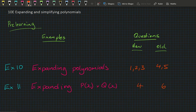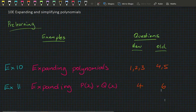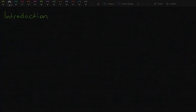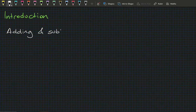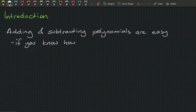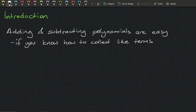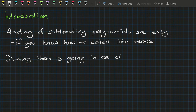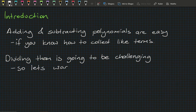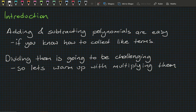Question 6 in the old book. Let's get straight into the introduction. Adding and subtracting polynomials is very easy if you know how to collect like terms, but in our next block we'll be dividing polynomials, and dividing is going to be very challenging. So let's have a warm-up lesson multiplying polynomials.